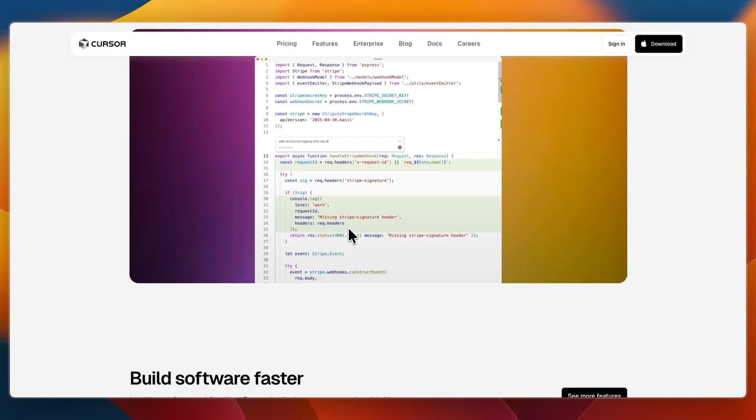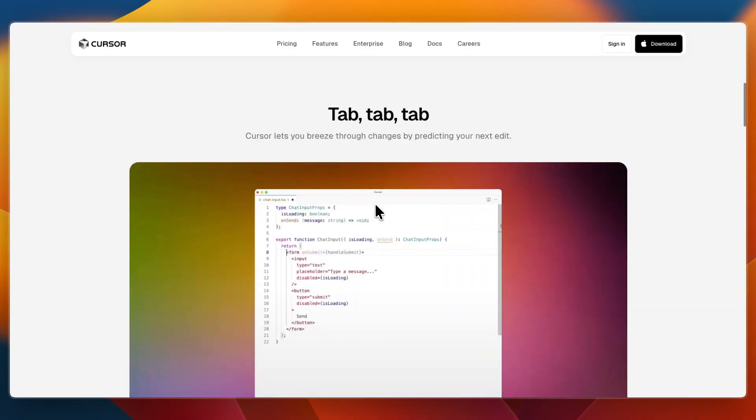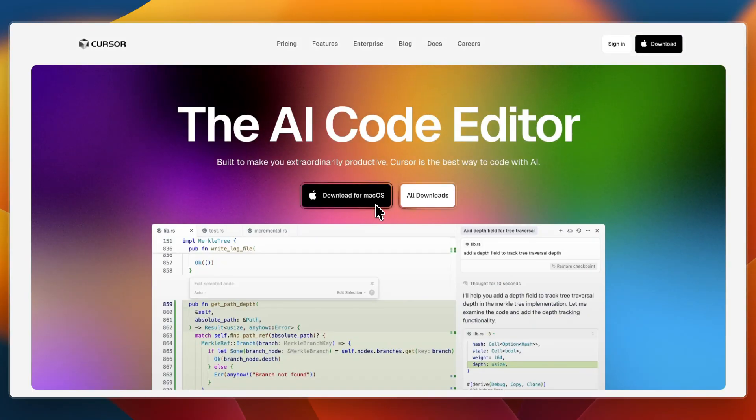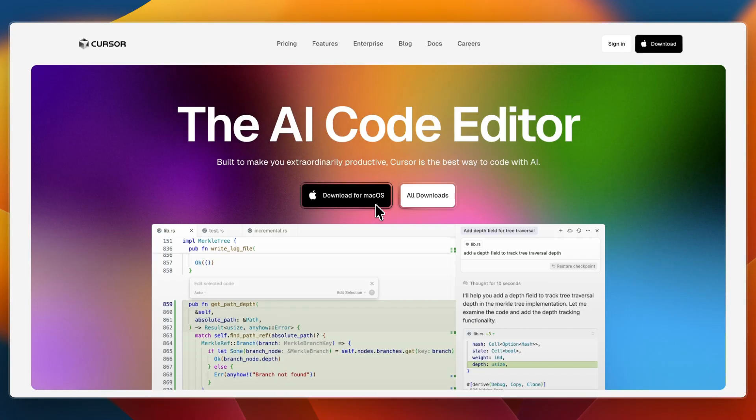Then I would go with Cursor if you want AI that can execute tasks, refactor and automate workflows across your project, or if you value in-depth project context and robust privacy features.